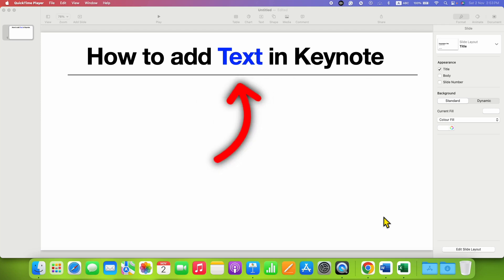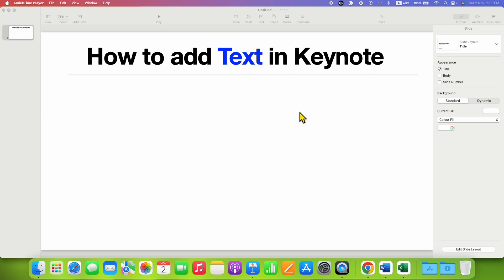In this video, you will see how to add text in Keynote. There are three methods.